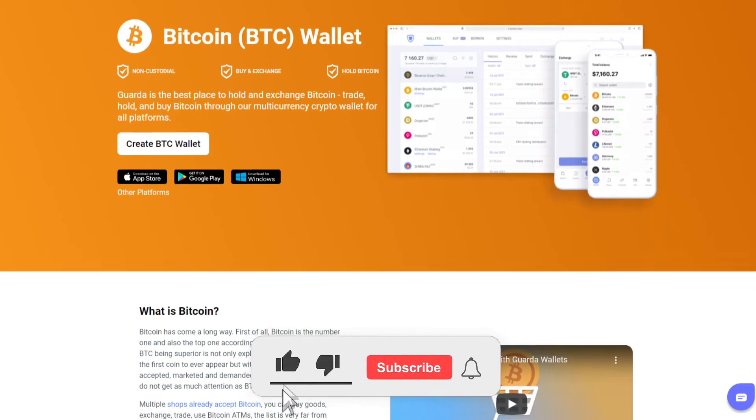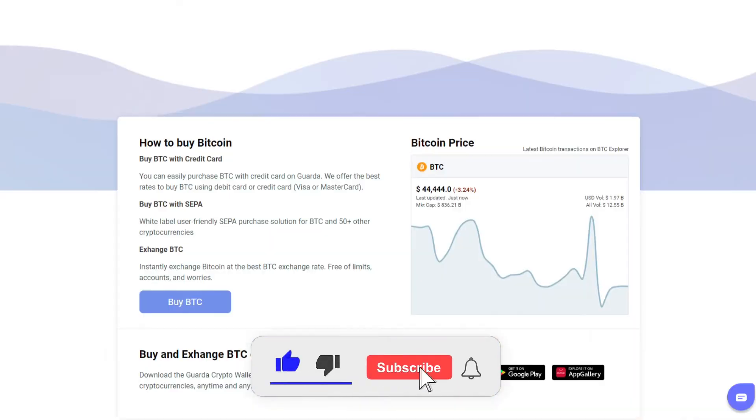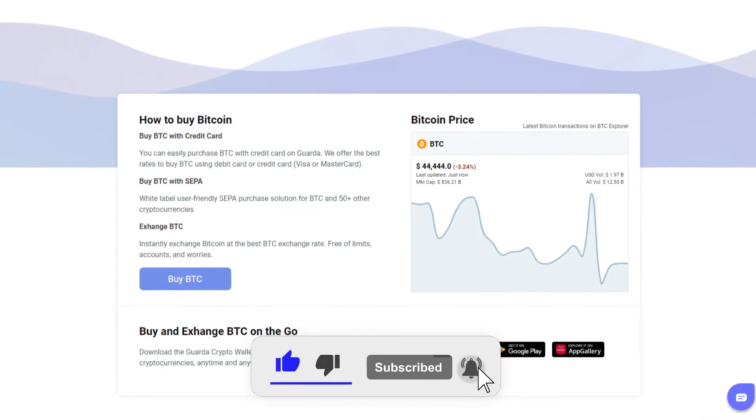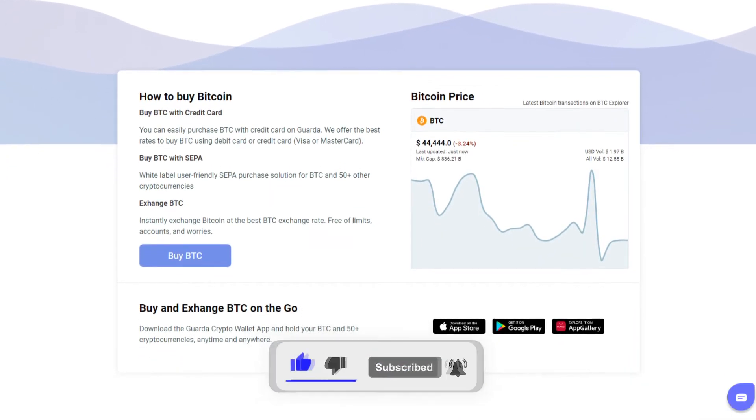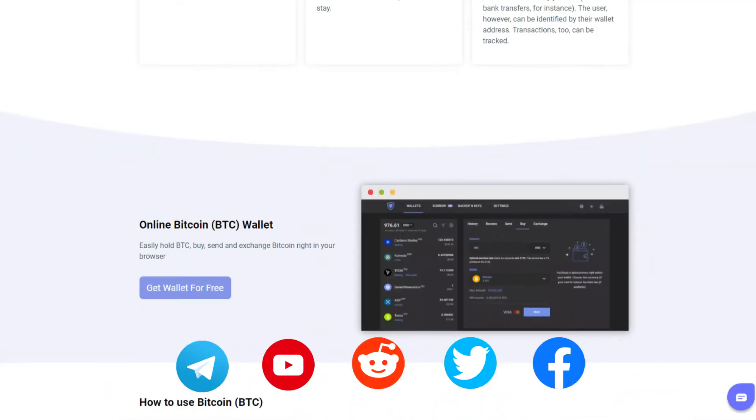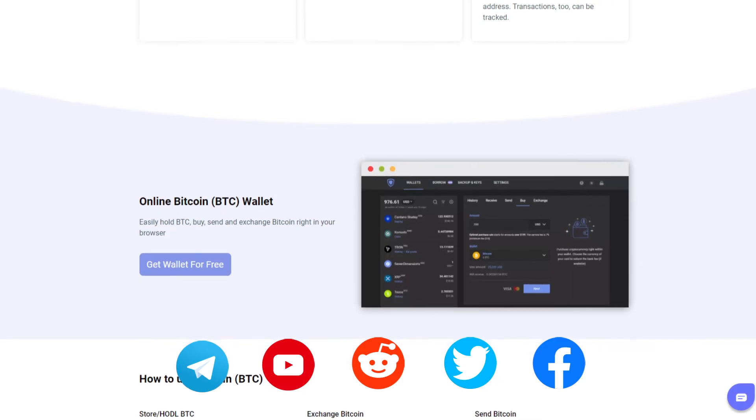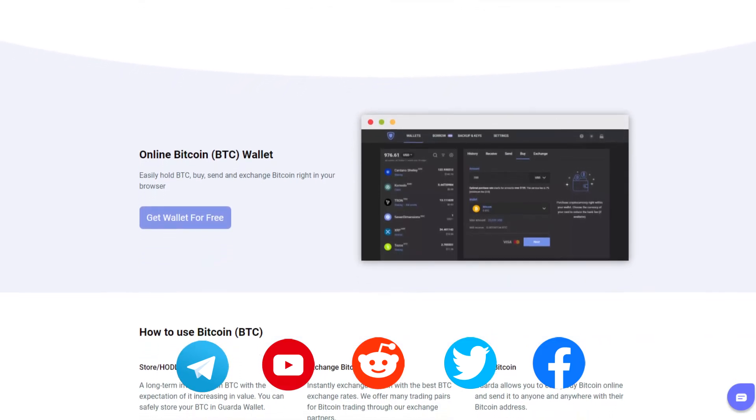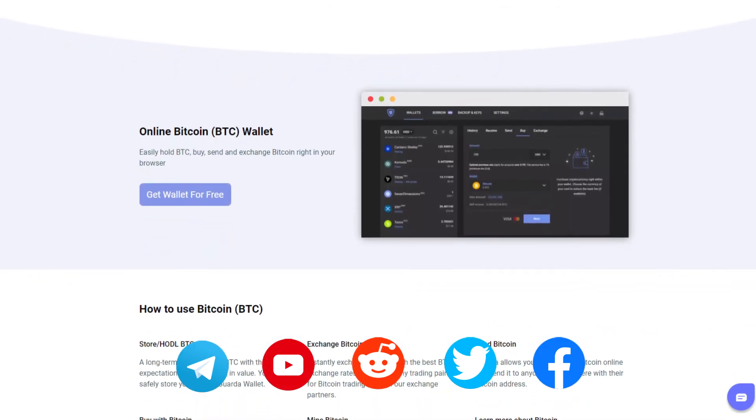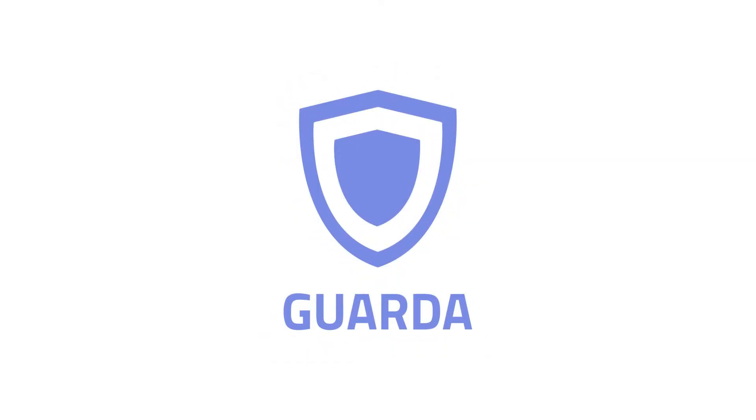Become a proud crypto holder with Garda. Use any fiat currency to buy and exchange various cryptos. Garda keeps expanding its features stack above and beyond.